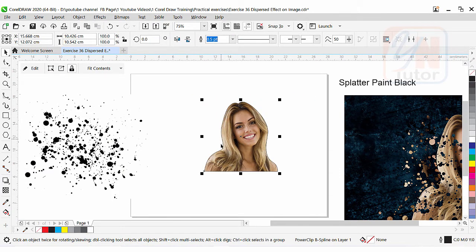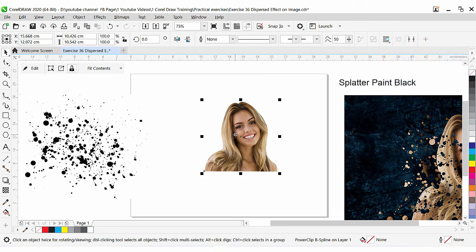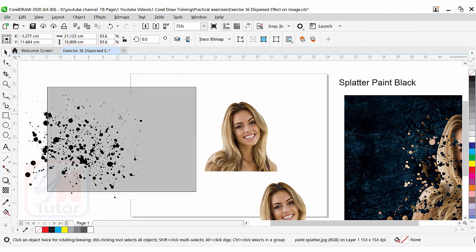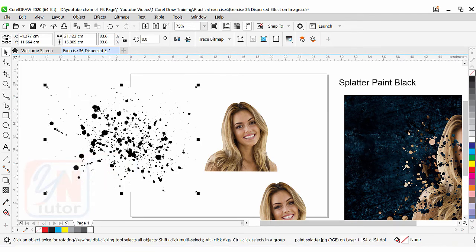We have a black outline around. To remove this black outline we can right-click. But before we start, we will duplicate the image — while it is selected, press the Plus key from the keyboard and we have another copy. This copy we will use later. And here we have our splitter paint.